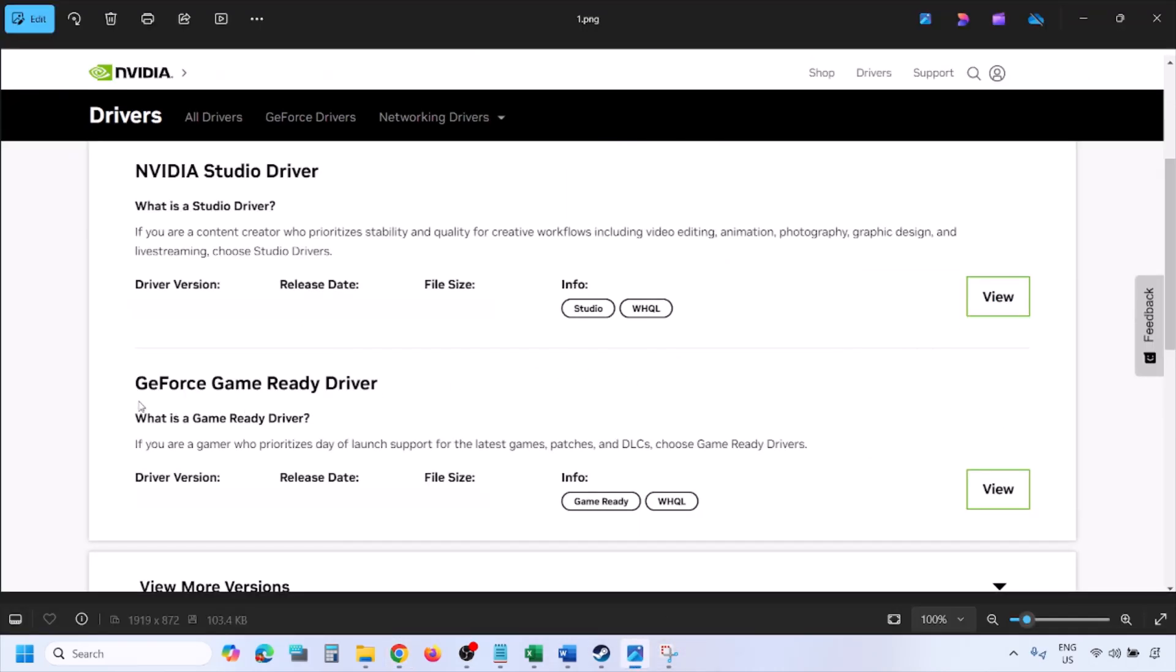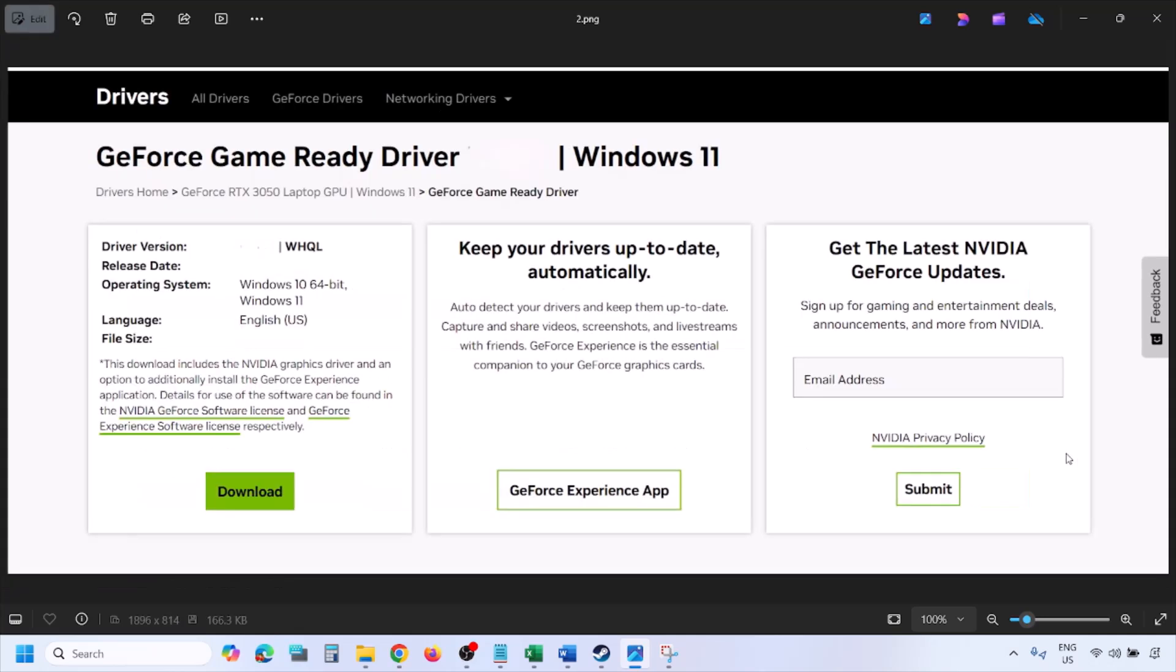Now here you will find the latest GeForce game ready driver. Click on view. And then once you click on view, you will see the download option. Click on download and let the download complete.